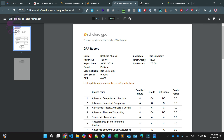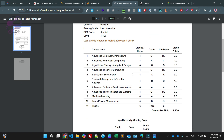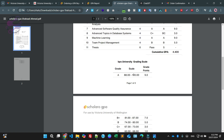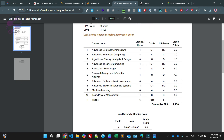As you can see, this is Shahzad Ahmad, record ID this one, record date, country Pakistan, grade scale Iqra University. CGPA scale and, as you can see, fine — total credit hours. So this is the overall mechanism.